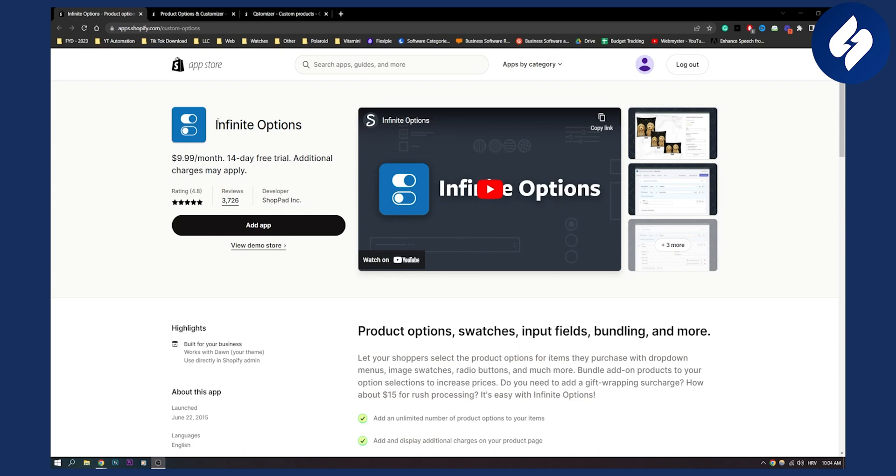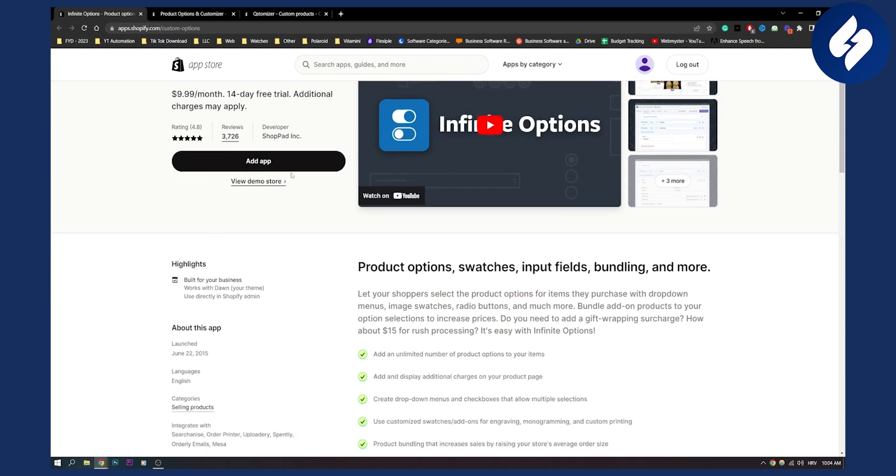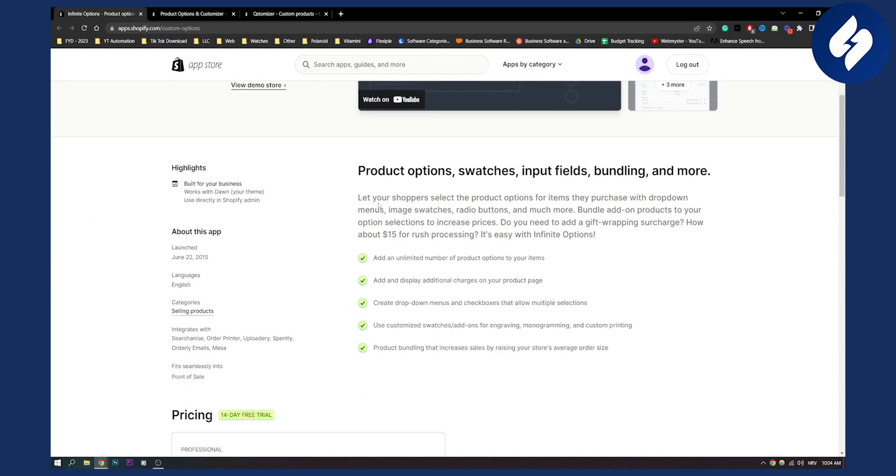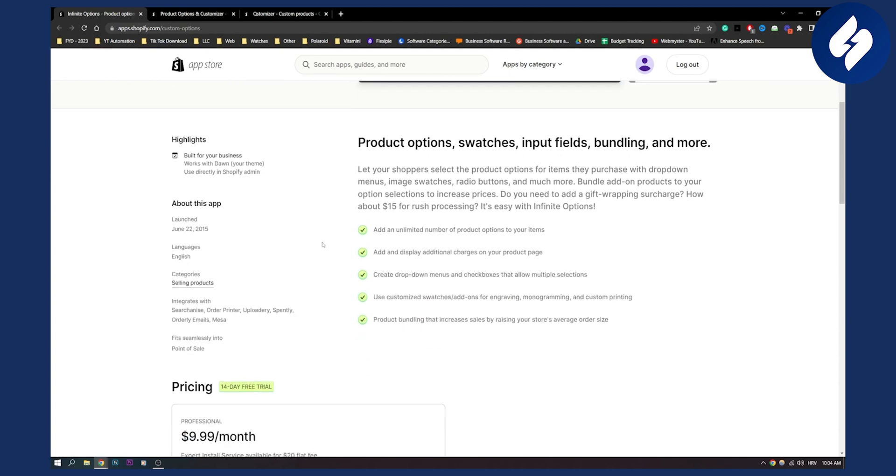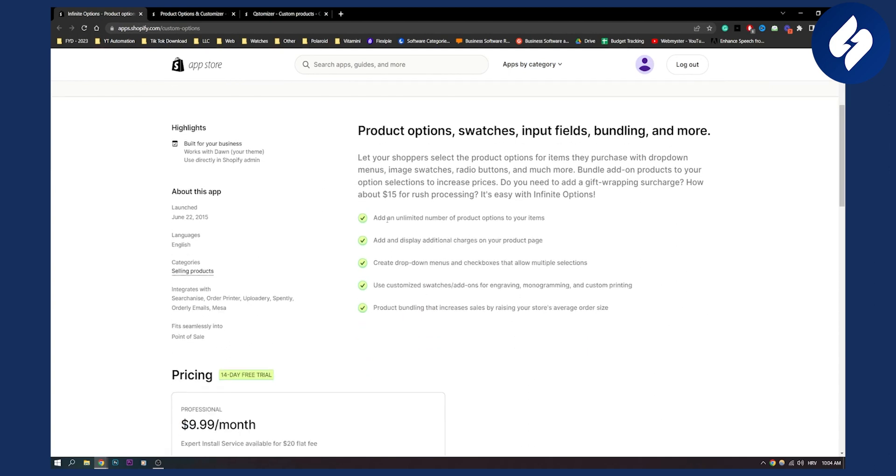So the first on this list, the first app is Infinite Options. This app comes at $10 a month. It also has a 14-day free trial as well. As you can see, you have product options, input fields, bundling and more. Here is what you can do with this app. You can add an unlimited number of product options to your items.